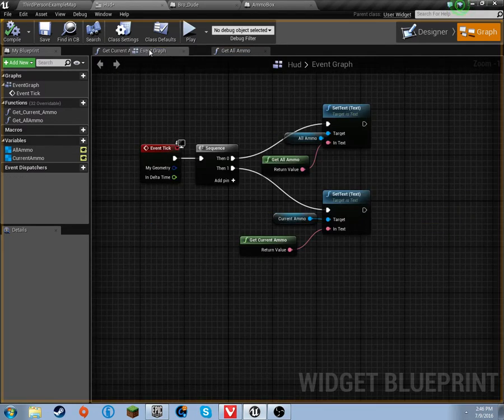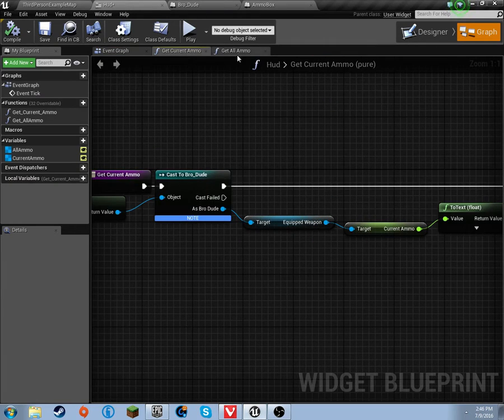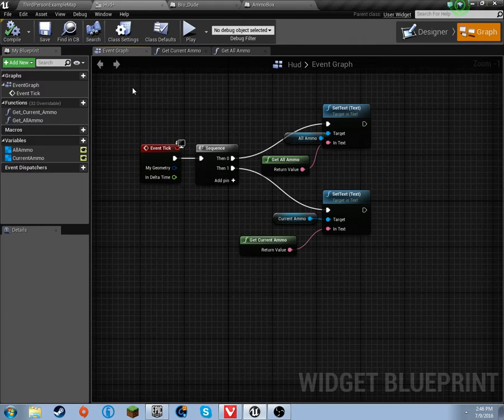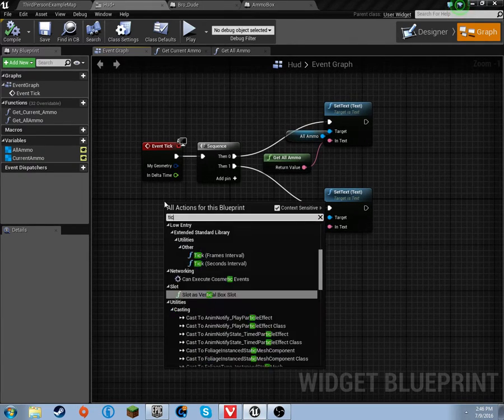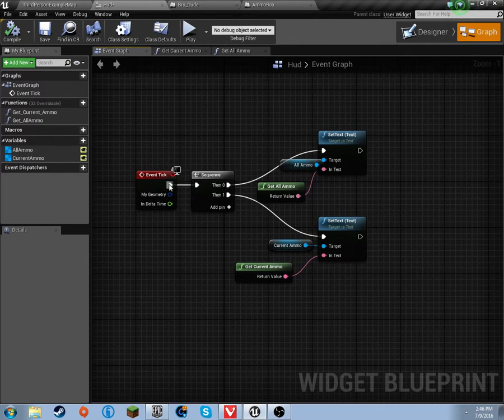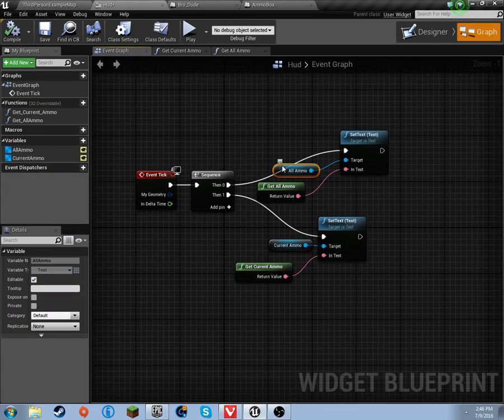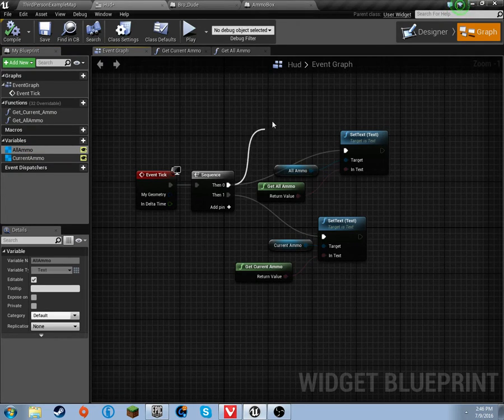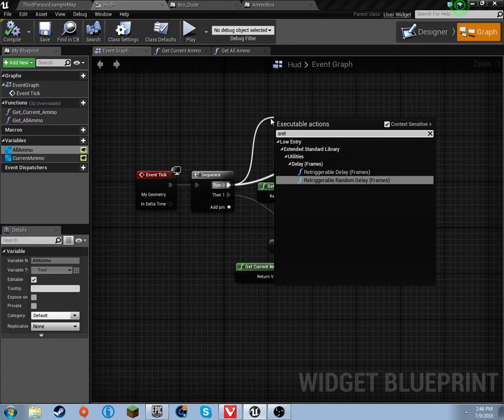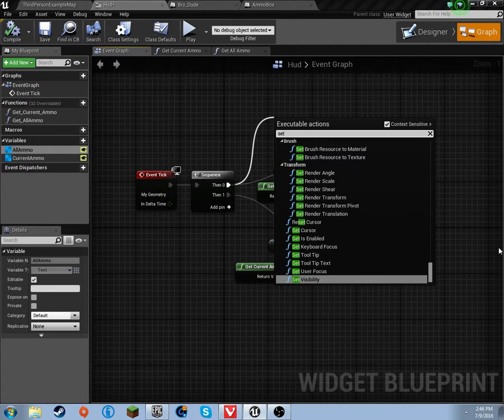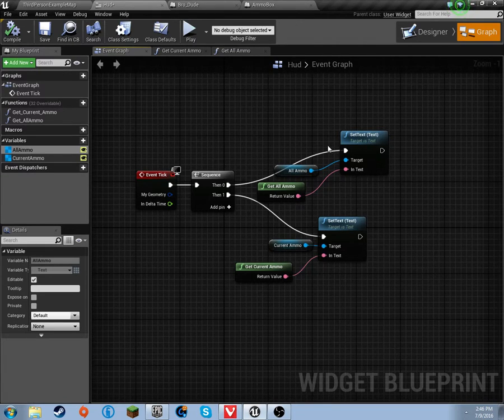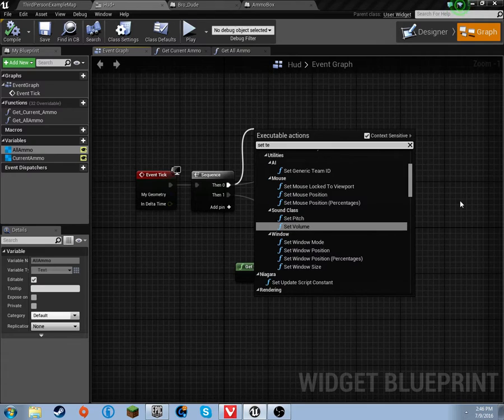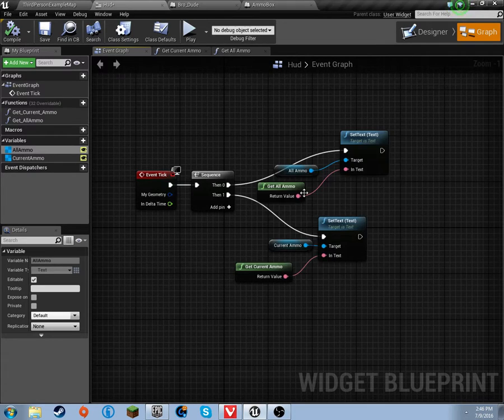Now let's head over to the event graph. Over on the event graph, just type in tick and get the event tick. And off of it, you're going to get a sequence, because you're going to sequence the two things. The first thing you're going to get is drag out all ammo. You may be trying to drag this off and set text.